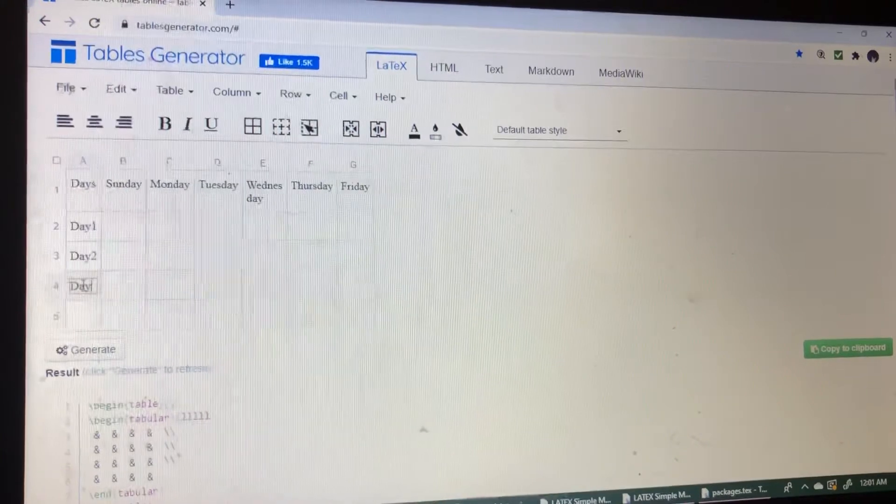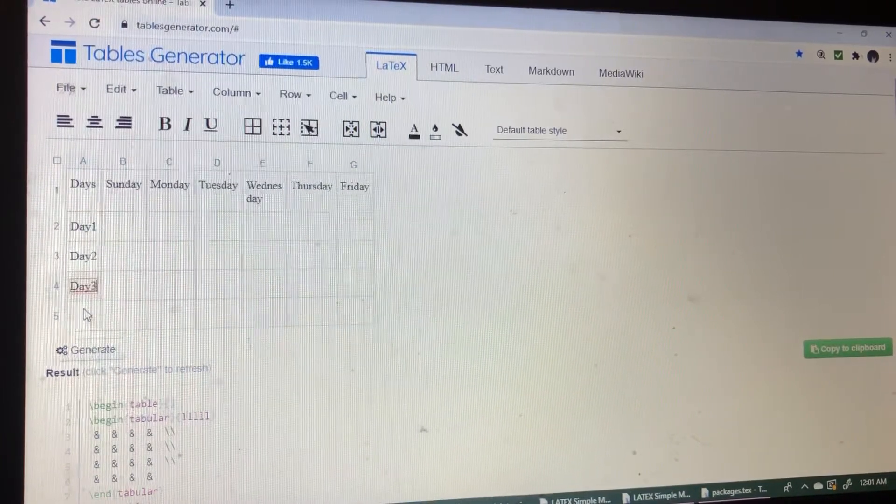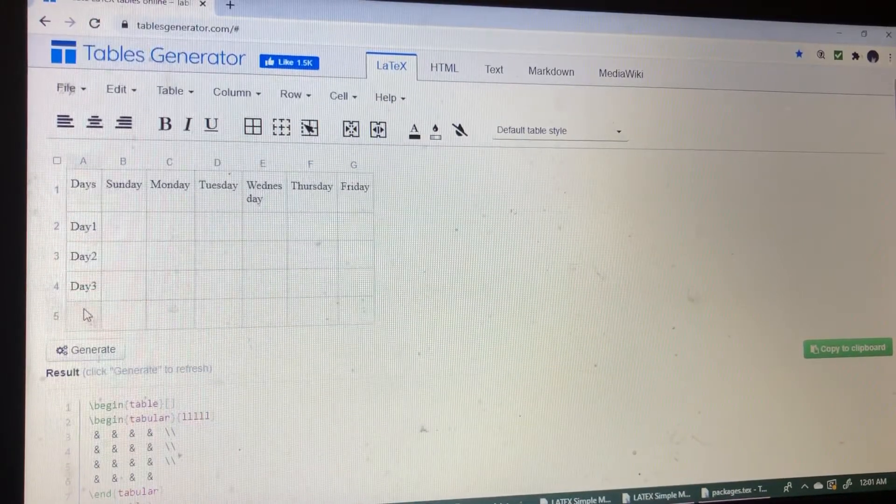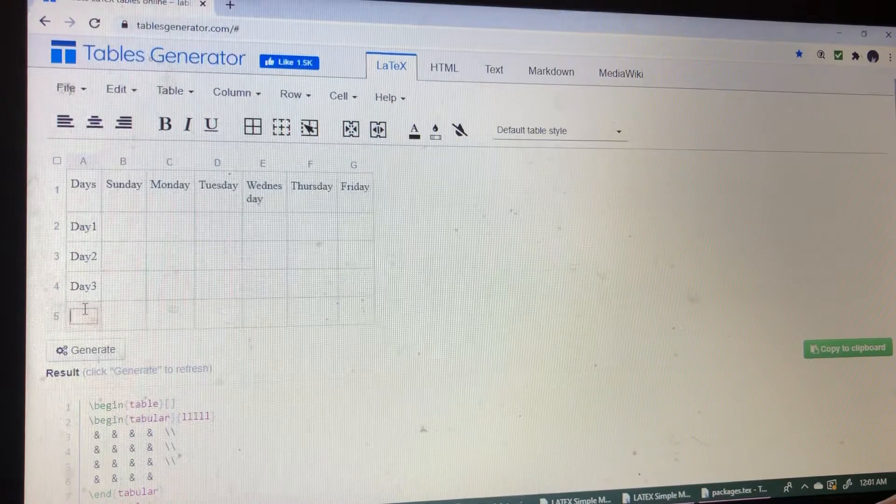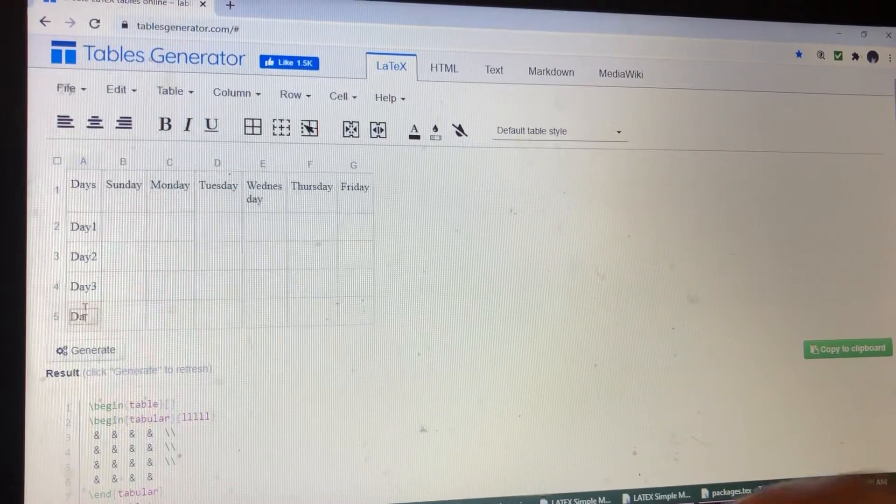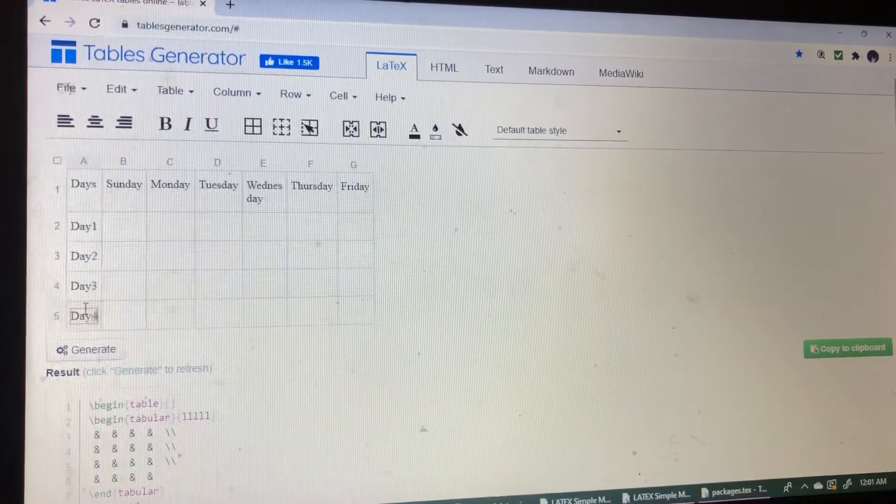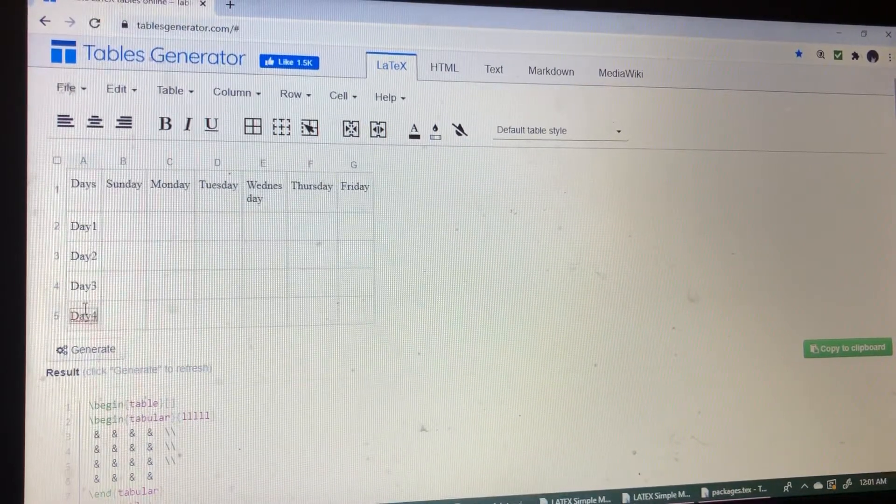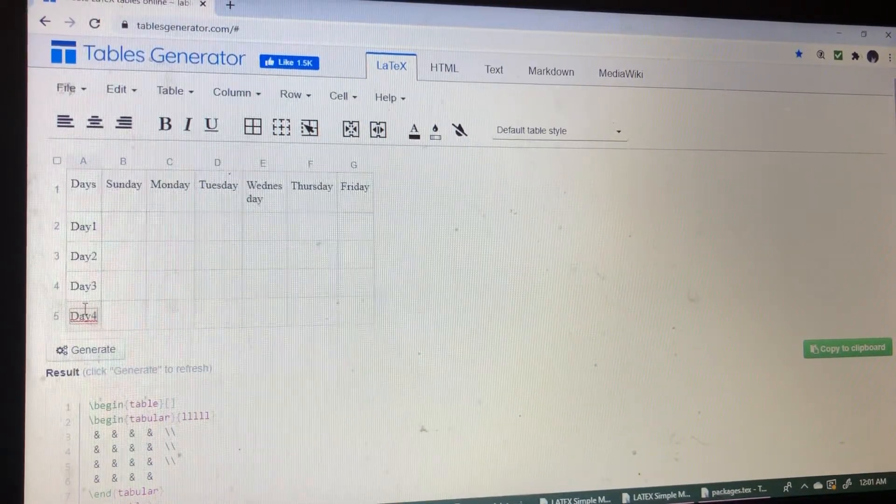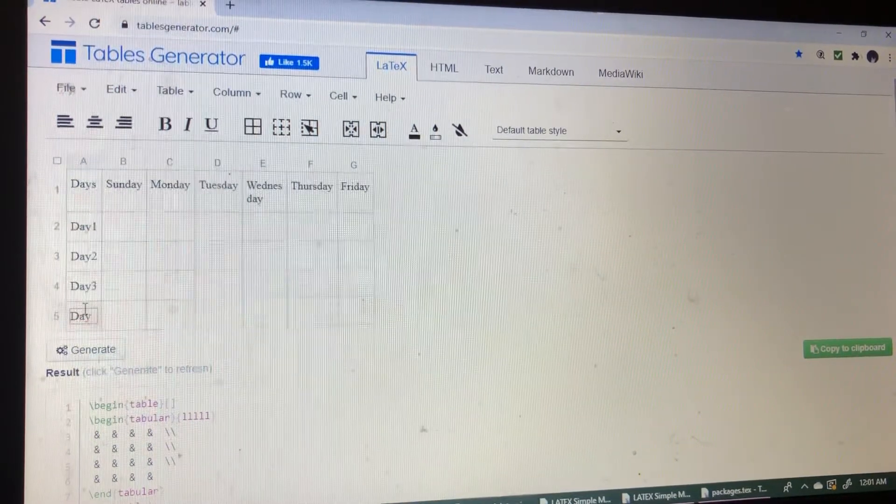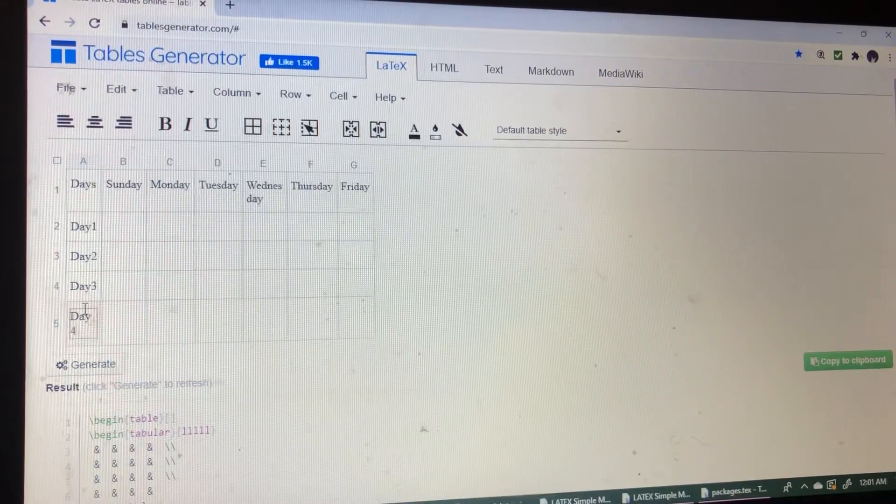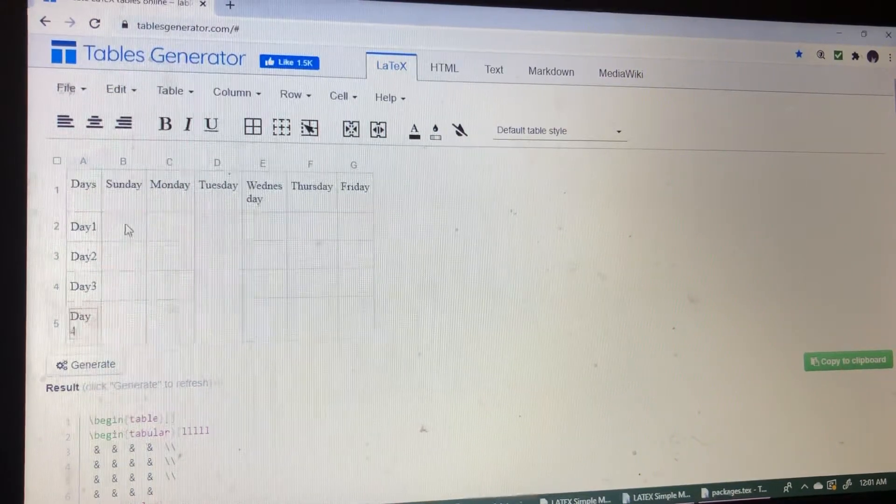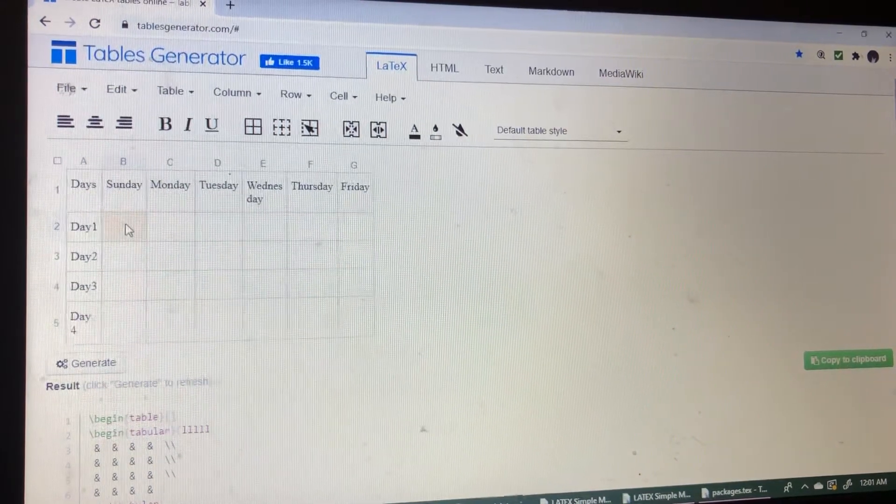Day 3, day 4. So now I'm writing the data.